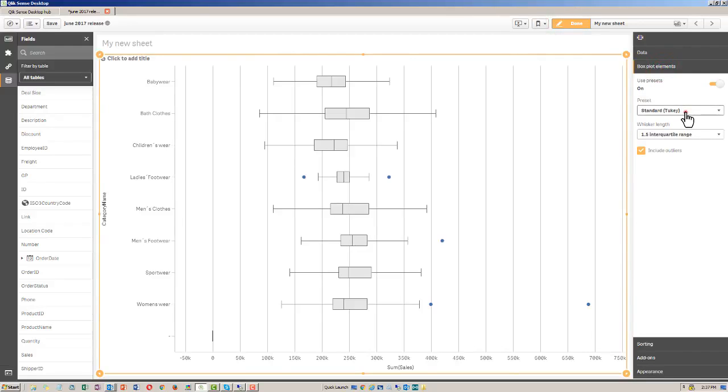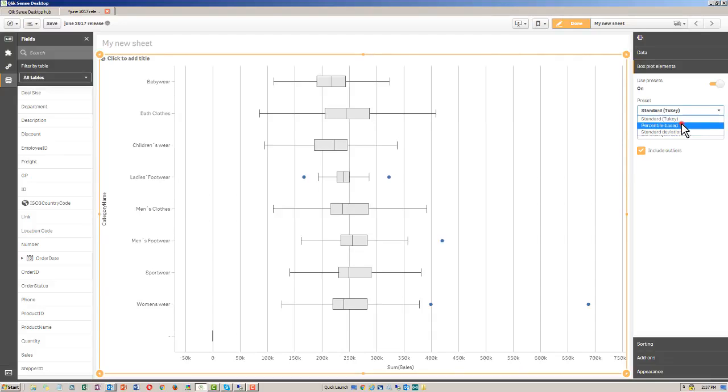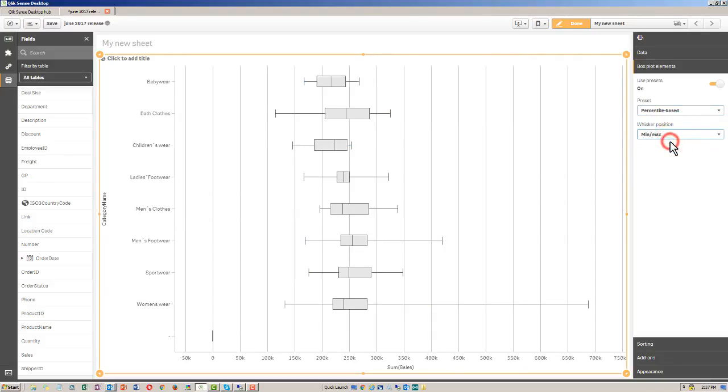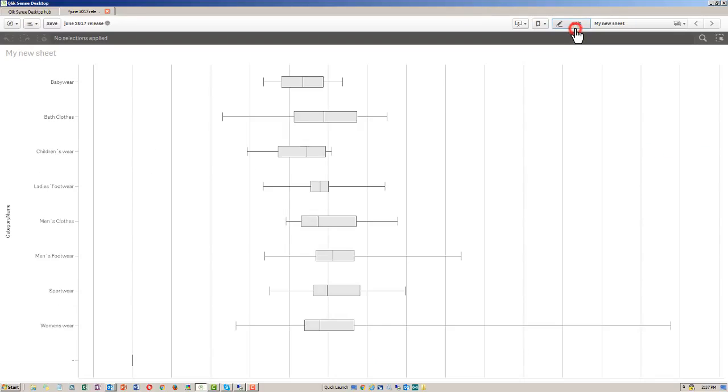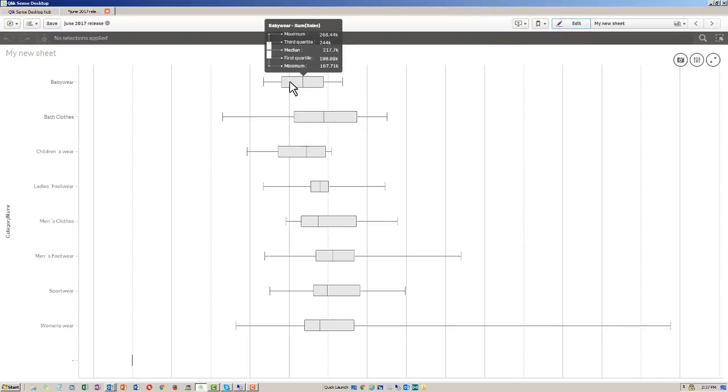Again, I'm not going into these in detail. I'm here just to show you what's available. You can get into more detail on this within the online help. But I do know if I choose percentile based, and I can choose min and max for example, we then have our minimum range, maximum range, and then our quartiles and our median.